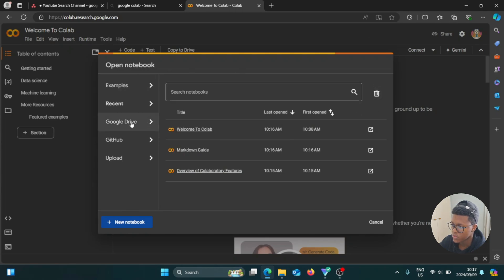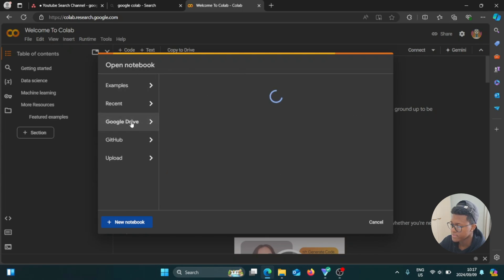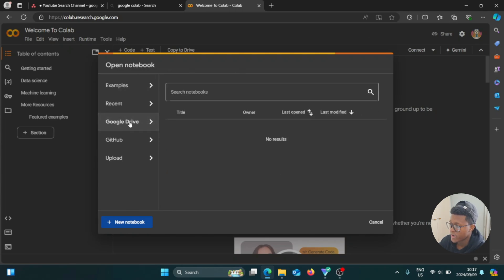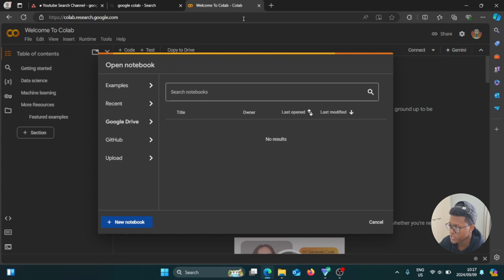And if we go to drive, so right now it is currently empty, but then once you've linked your Google drive and you created a few notebooks, it's going to appear here.